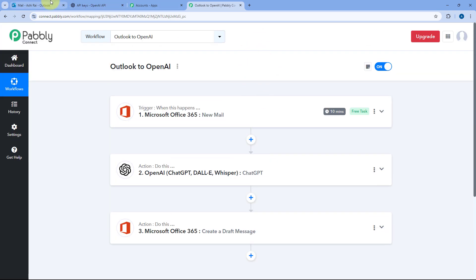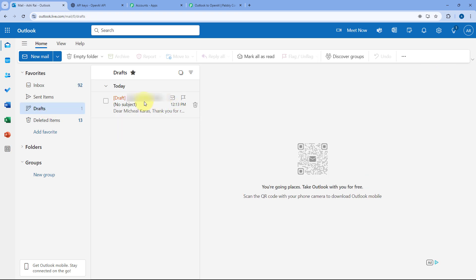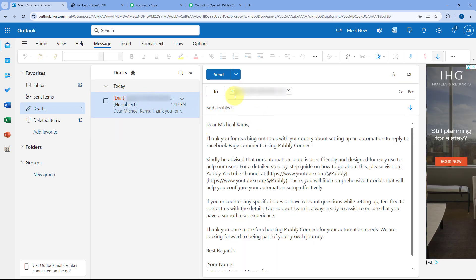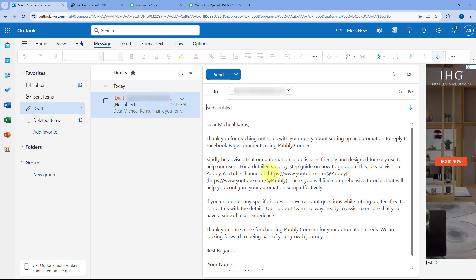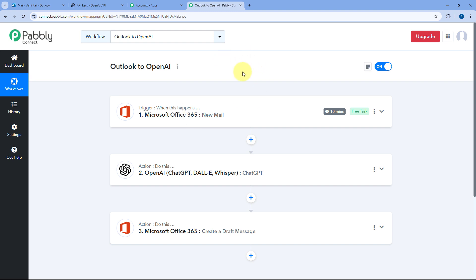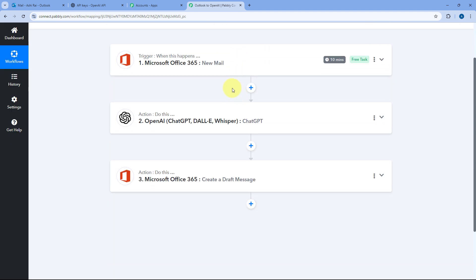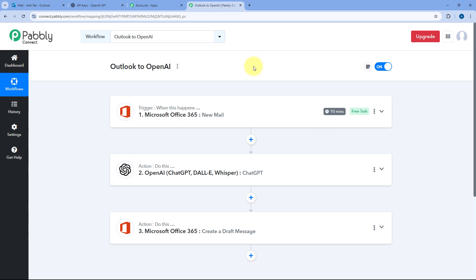Let's check our Outlook account. Going to the Drafts section — yes, here we can see a draft message is created for the same user. The subject line is blank and the body is the complete same email given by OpenAI. You can make changes to this email body as per your requirement and send it with the proper subject line. This means the automation workflow we created using Pabbly Connect is working perfectly fine — whenever we receive a new email in Microsoft Office 365, OpenAI will automatically generate a draft reply and save it in our Outlook account.